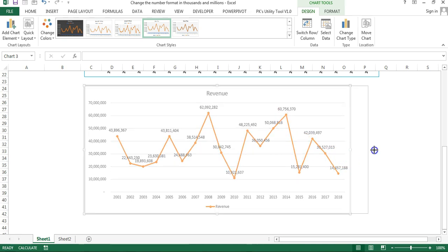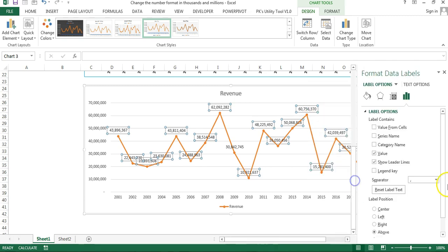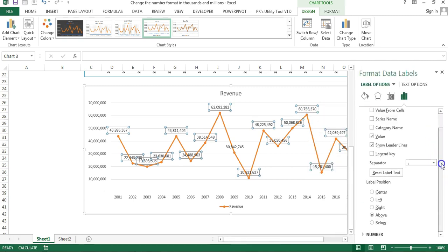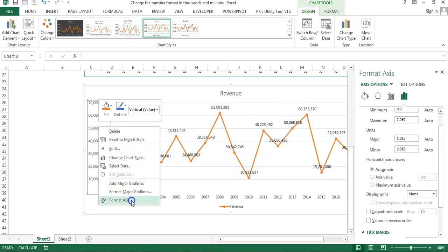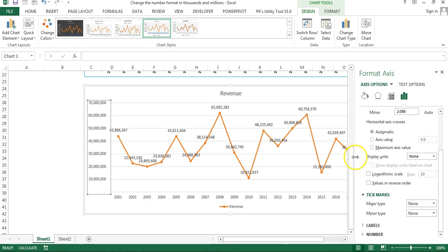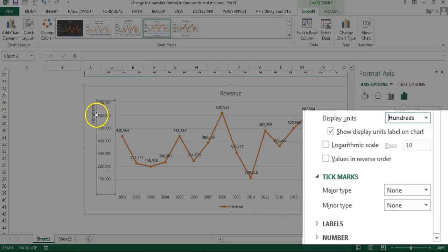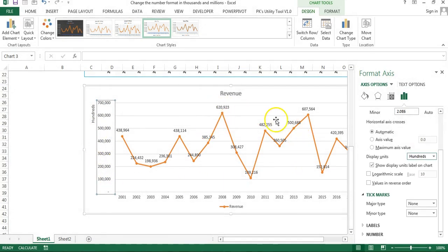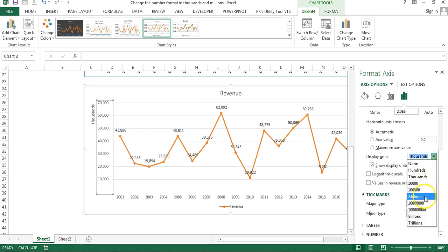I'll tell you how to change it. Select the data labels, right-click, go to Format Data Labels, scroll down, click on Numbers, and here you can put your custom number format. That's one way. The second way: select the axis, right-click, go to Format Axis, and you'll see the option Display Units — currently set to None. You can select Hundreds, Thousands, or Millions.